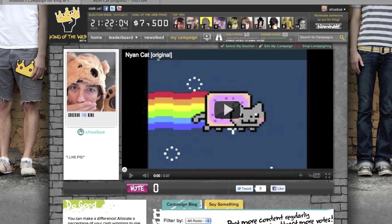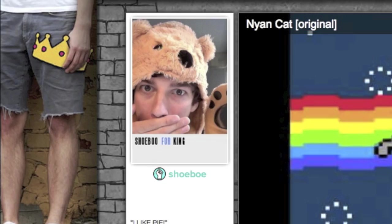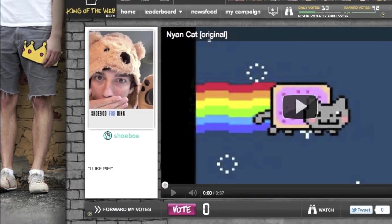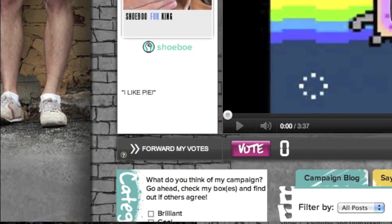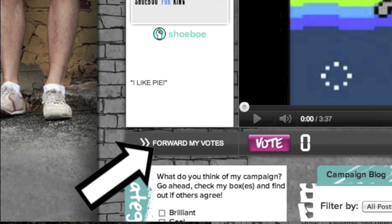This is great because not only can you vote, but it allows you to campaign to support your friends. It gives you the power of numbers. Here is how it works: find someone you want to forward votes to, go to their campaign page, and click on the forward my votes button.